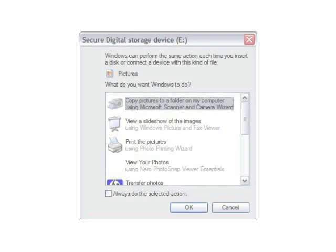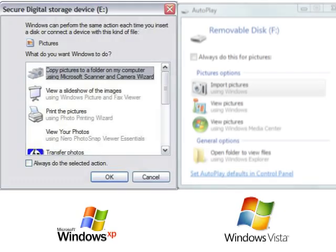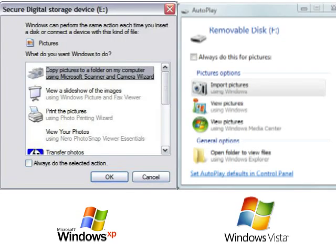Depending on your operating system — in this case Windows XP — you should get a pop-up on your screen asking what you want to do with the device you just connected. There should be an option to copy or import using Windows, so go ahead and click that. If you want this option to automatically start the next time you connect the camera, check this box.